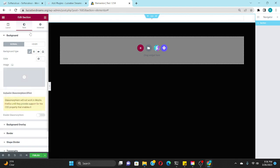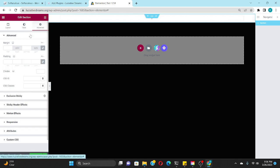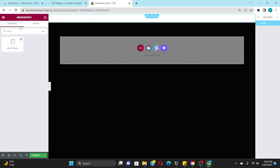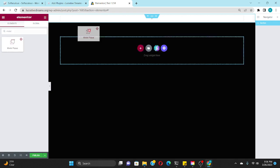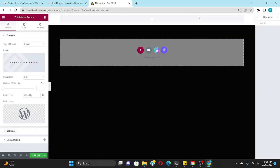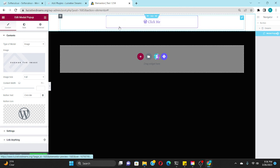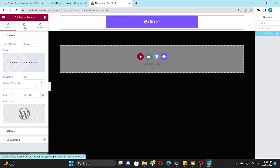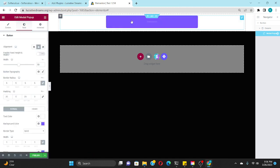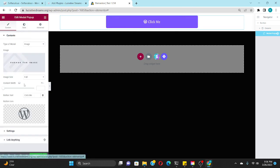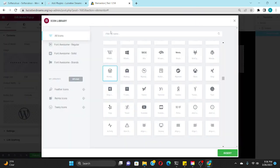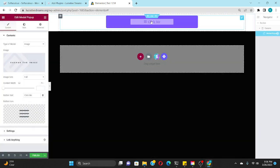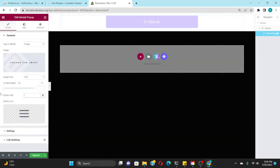And what we're going to do next is create a modal popup. I like to use this for my mobile and tablet responsive so it doesn't look like that. So what we're going to do is look up menu.